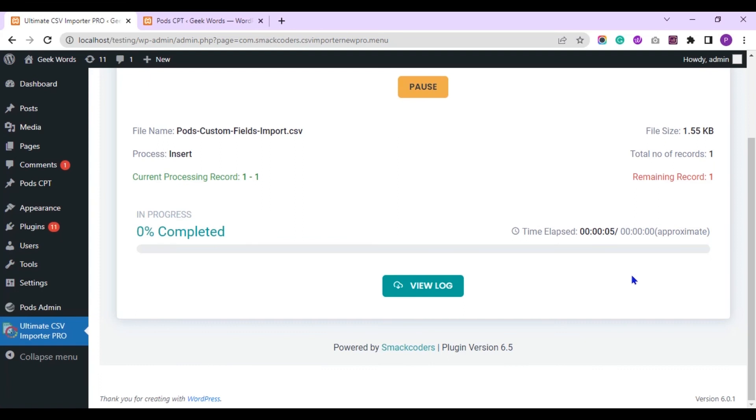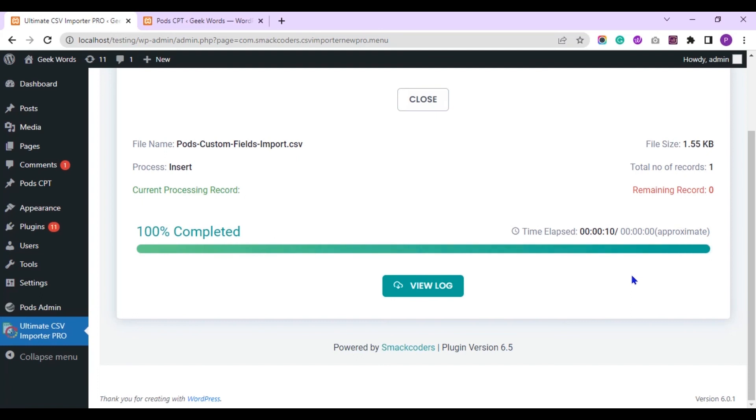The import is processing. It is completed now. Let's verify the import with ViewLog button.